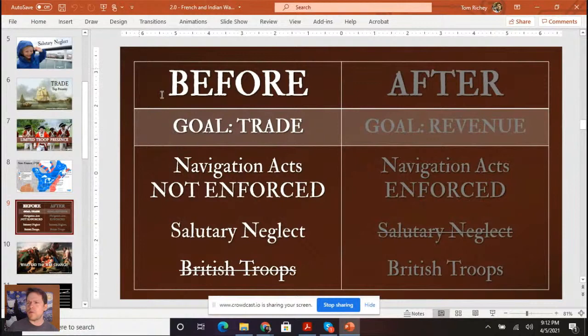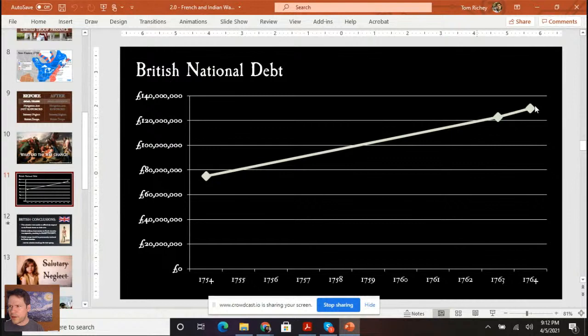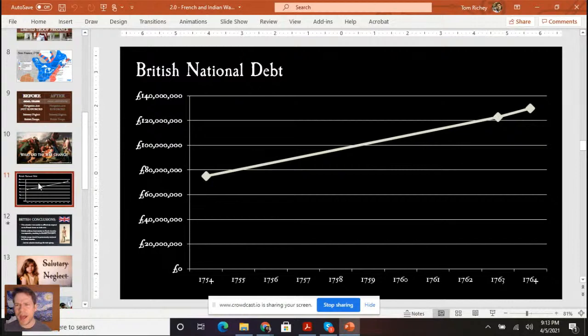Before the French and Indian War: the British government was trying to promote trade, not enforcing the Navigation Acts — salutary neglect — and there wasn't a great British troop presence. What did the war change? First, the war increased Britain's debt a great deal. The British conclusions after the French and Indian War: the colonies were unable to effectively respond to the French threat on their own.